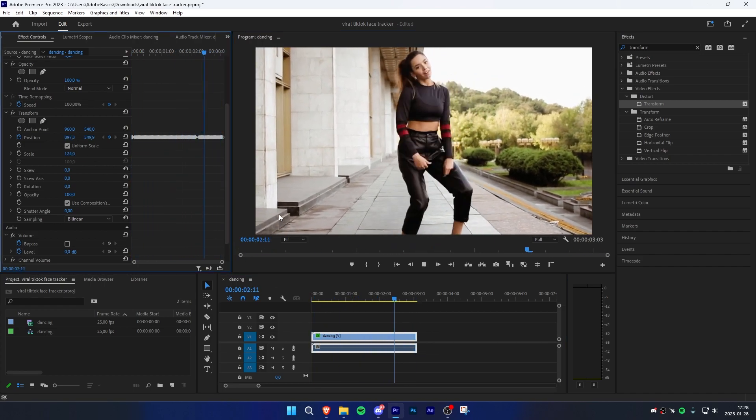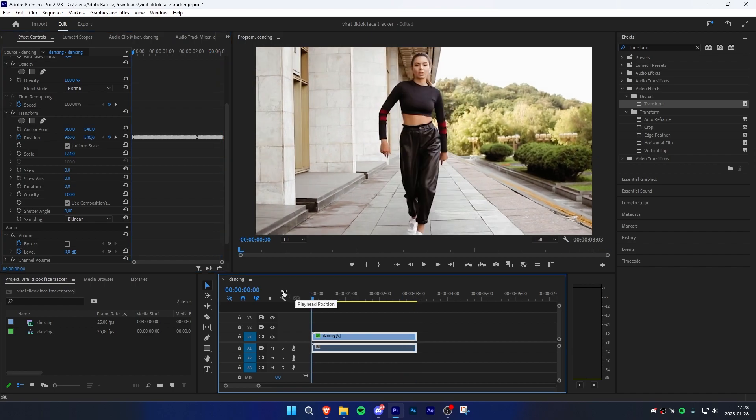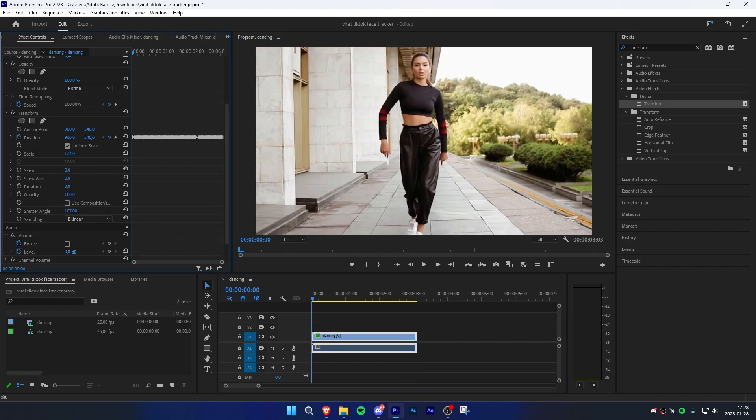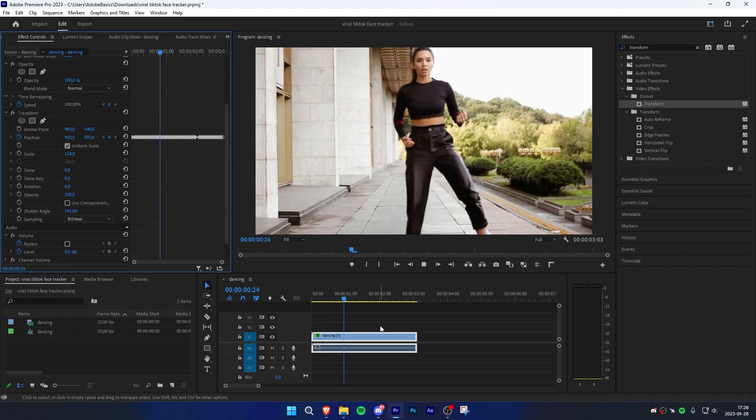Now the most important thing is still missing. Go to effects controls, uncheck use composition shutter angle, and adjust the shutter angle to around 140.